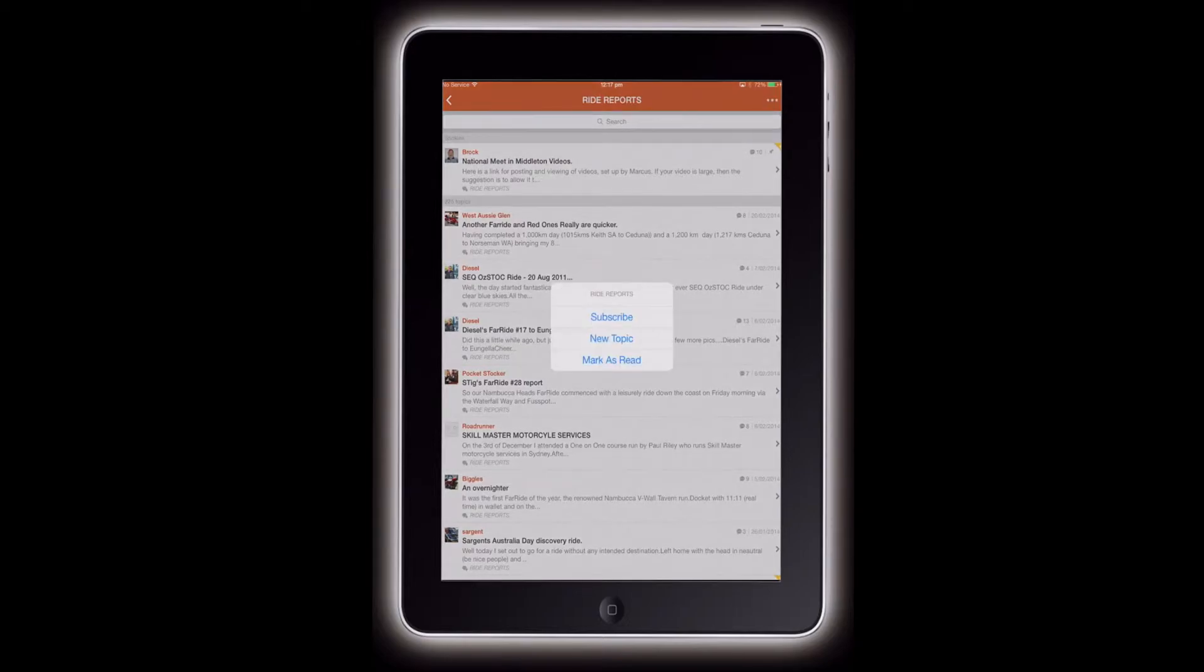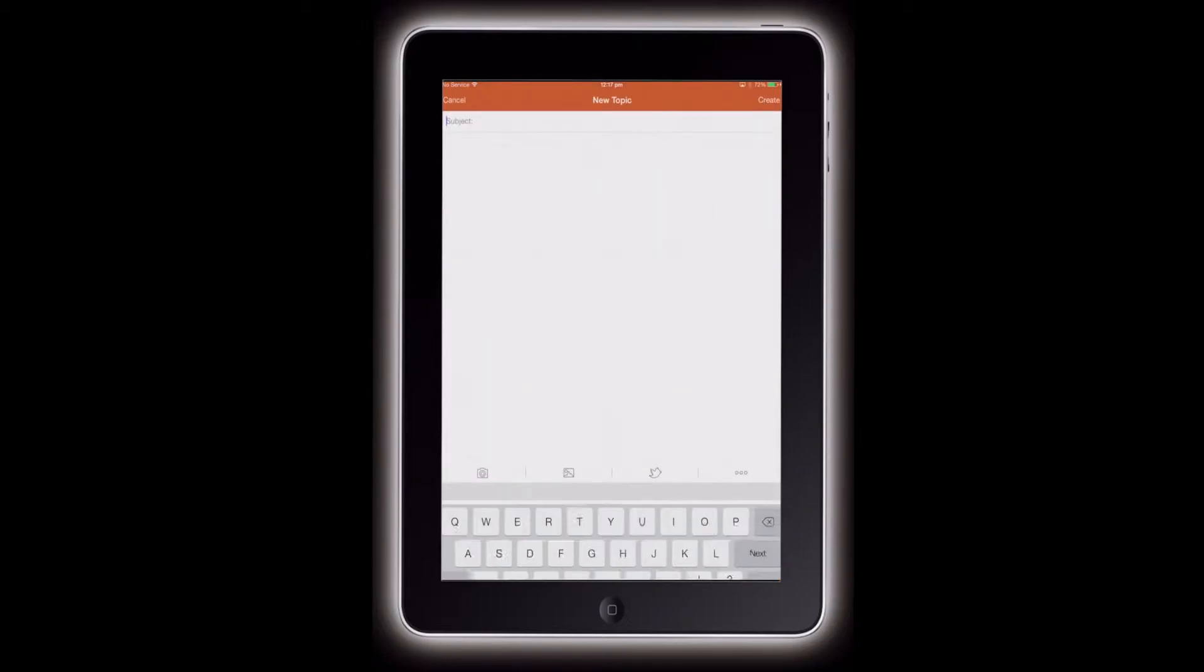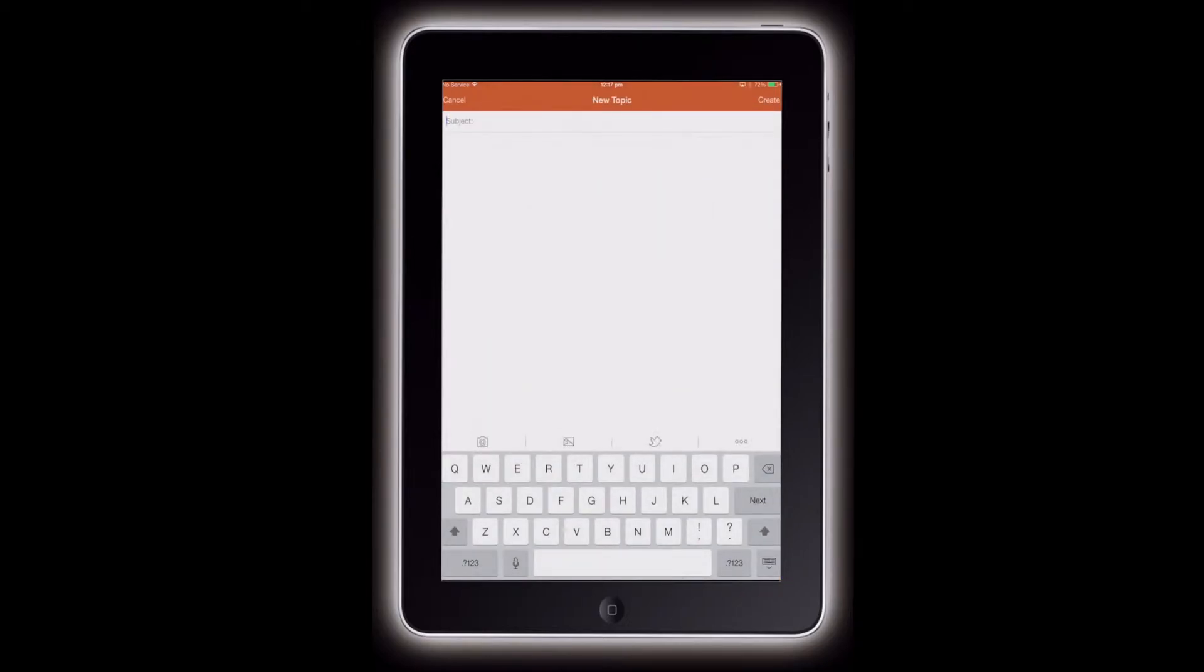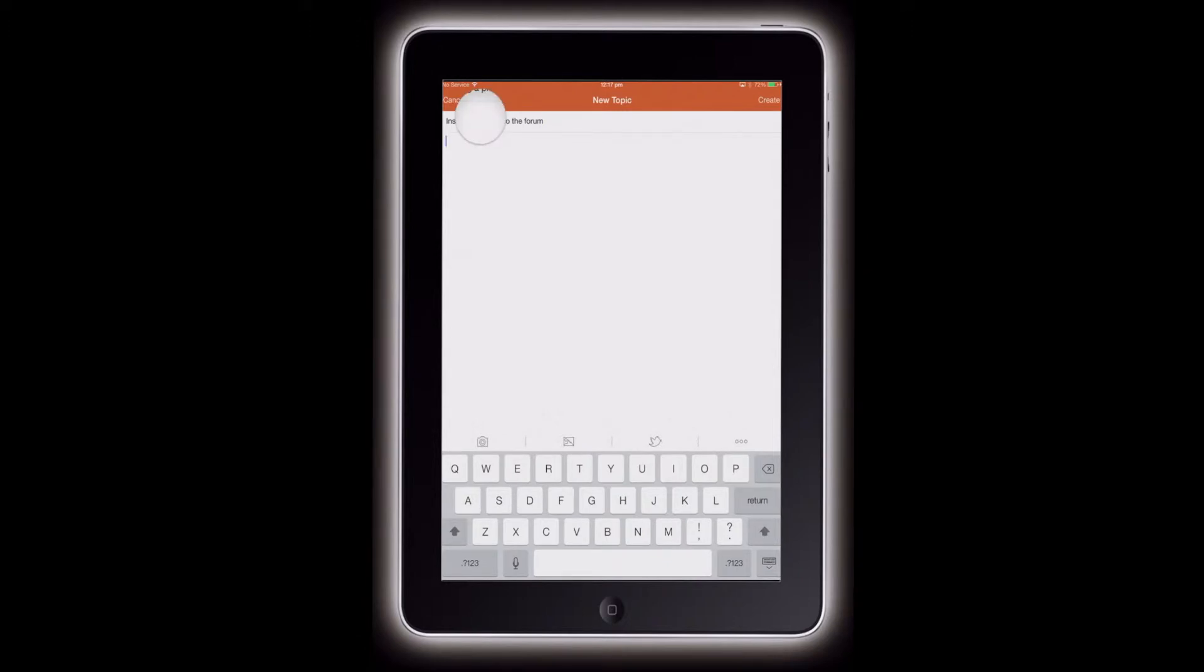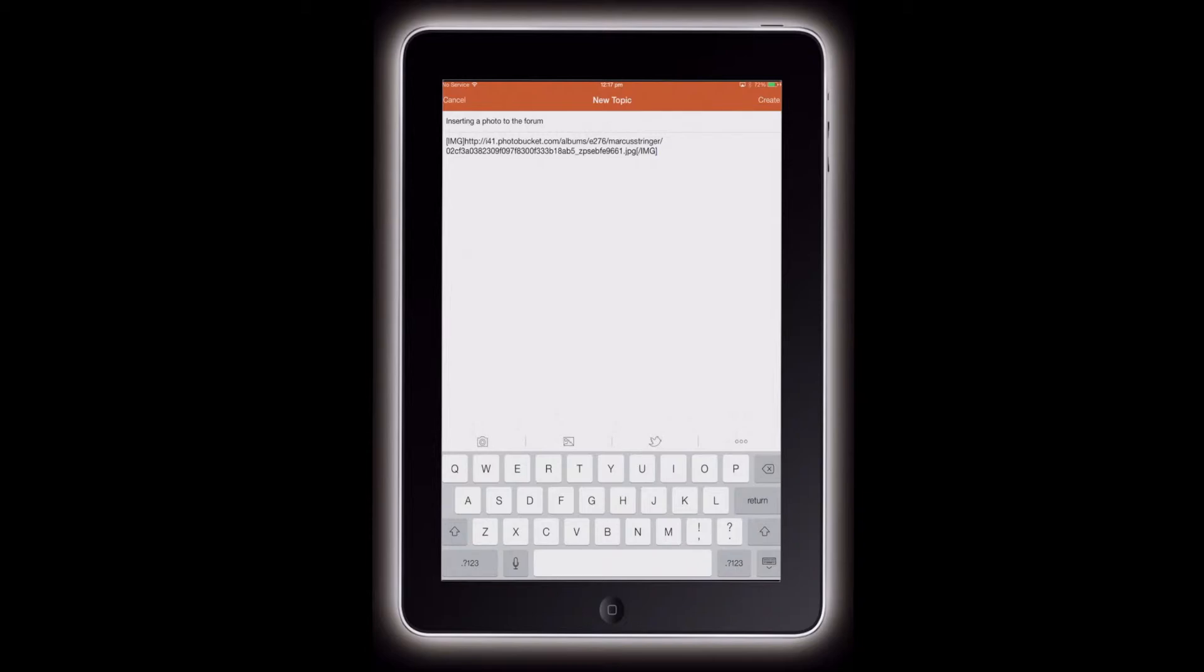We'll make a new topic and call it something, inserting a photo to the forums. Then we turn down to the body, hover over that, and paste. There's your image code ready to go.